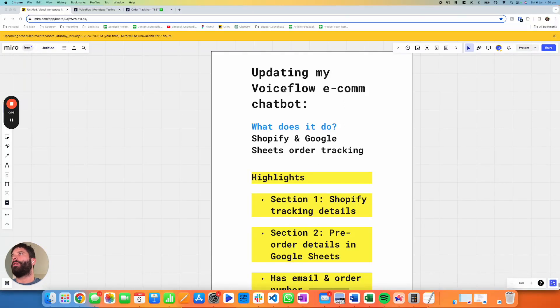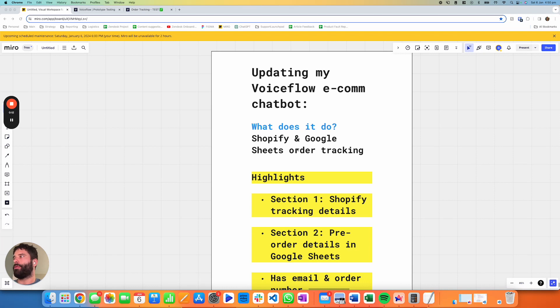In this video I'm going to show you an update I made to my Voiceflow e-commerce chatbot. I introduced the ability to track orders for customers and I've plugged it into Shopify.